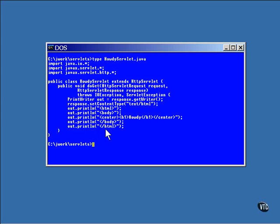The rest of the code here in the do-get method are all out statements. They write the body of the HTML page. This example is very simple. It just puts the word howdy in bold letters at the top and center of the page.